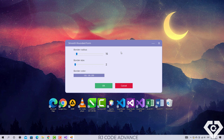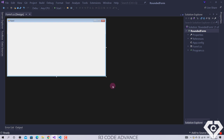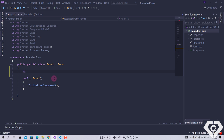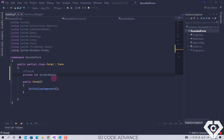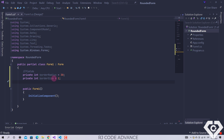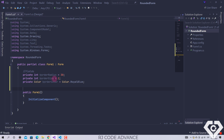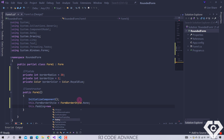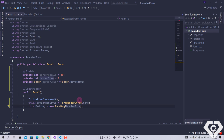Alright, let's start with the tutorial. Here I have already created a Windows Forms project. For now we will not do anything in the design; we simply go to the form code. We define fields for border radius, border size, and border color. In the constructor, we remove the border style from the form and set a padding equal to the set border size. Now that the form has no border, it lost the title bar, the drag, resize functionality, and among others, so it will be necessary to re-implement them.